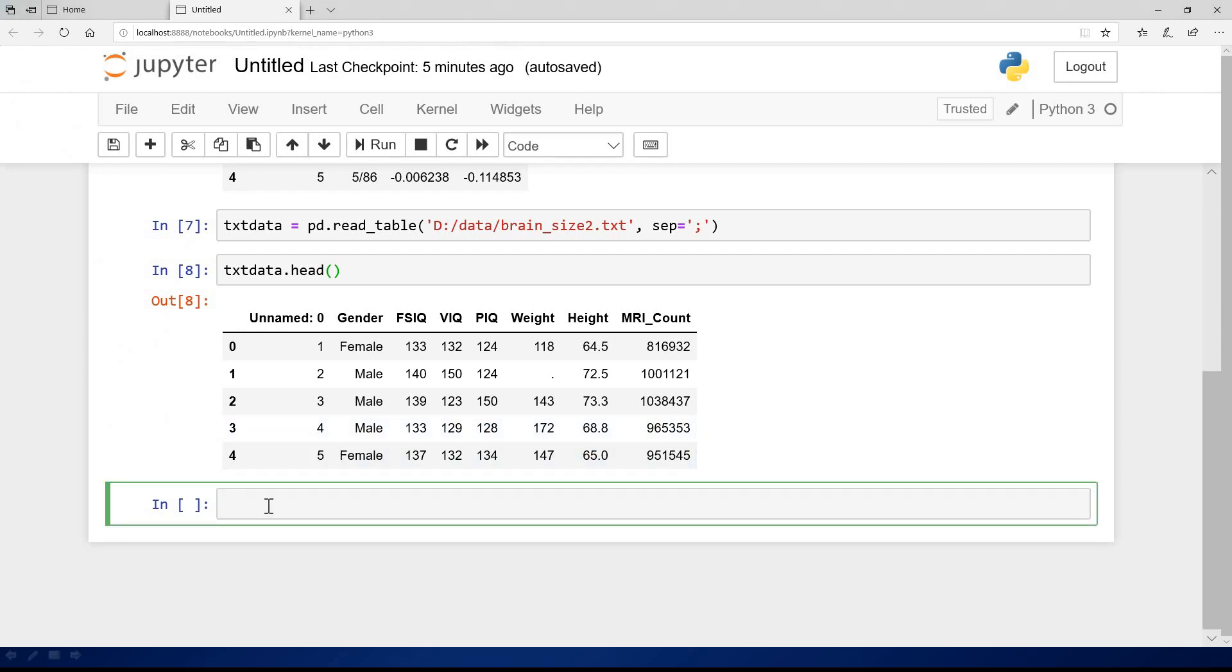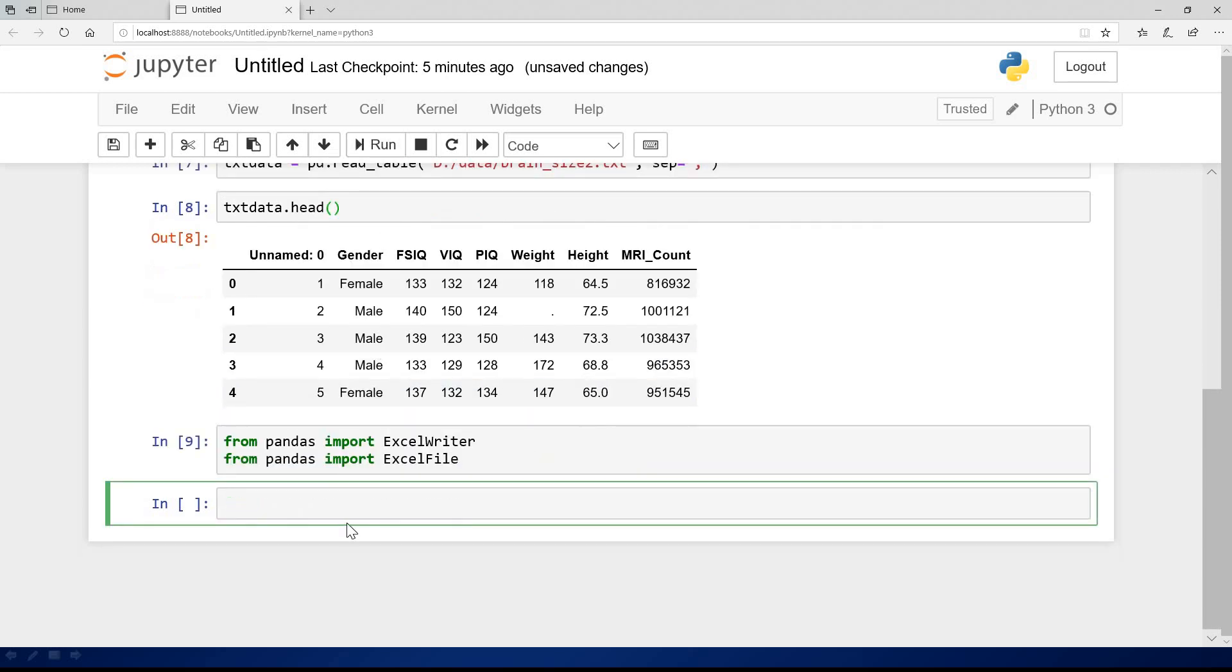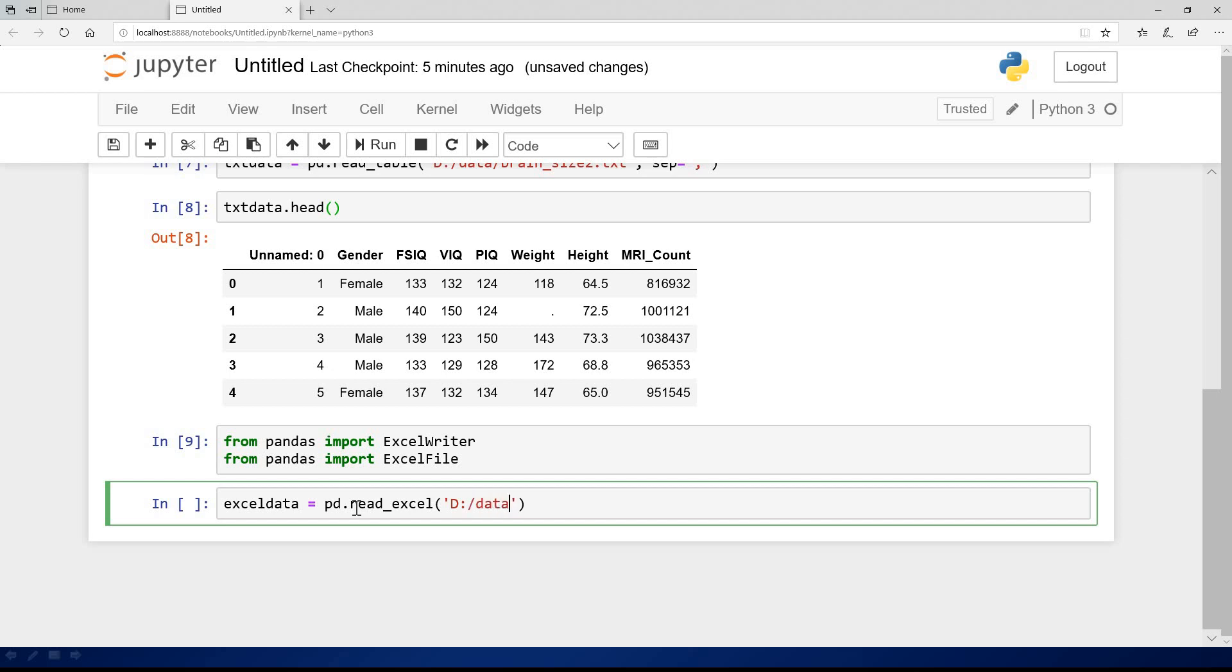For you to read an Excel file, you need to import two things. You can save from Pandas, you need to import ExcelWriter and ExcelFile. If you do these two imports, then you'll be able to read Excel files from your system. The name of the file we want to read is linear regression dot xlsx. I can say exceldata. This time, you are going to say pd.read_excel. Then you specify the location of the data. The location of the data is drive D data, and the name of the file is linear regression dot xlsx.